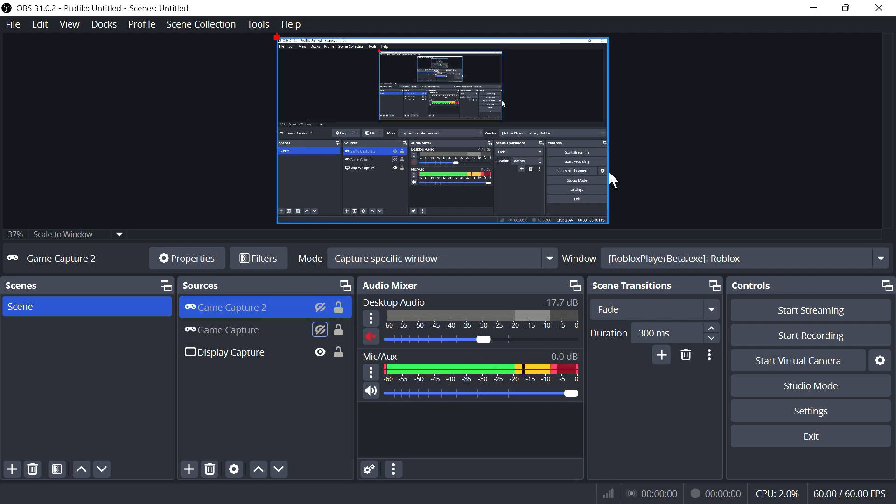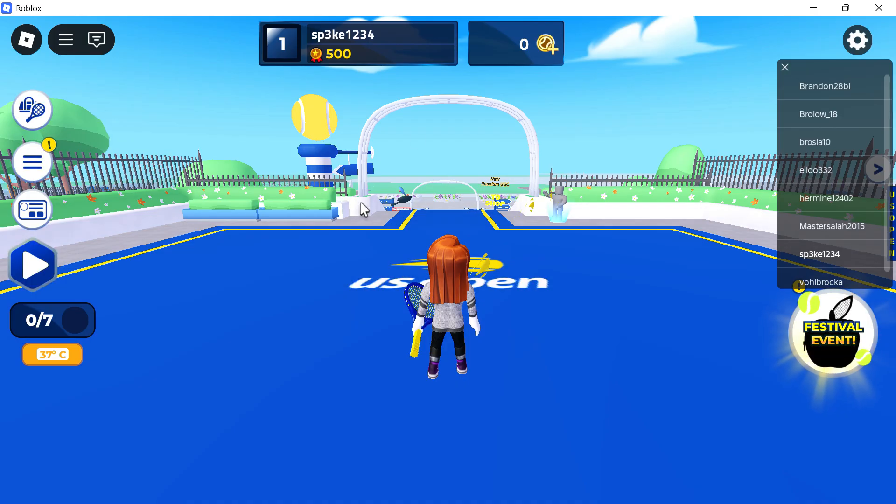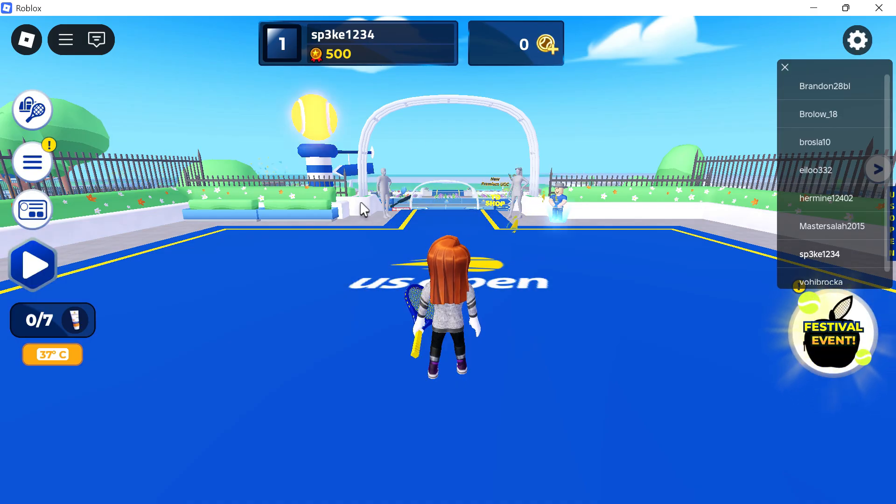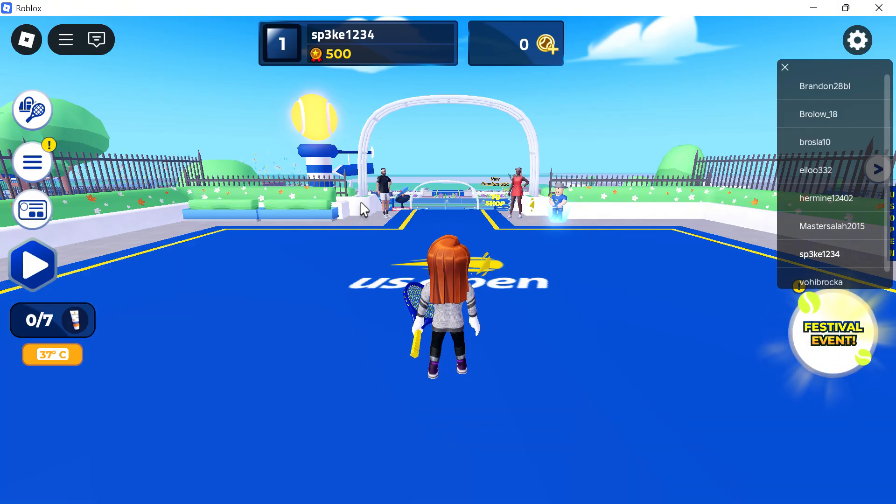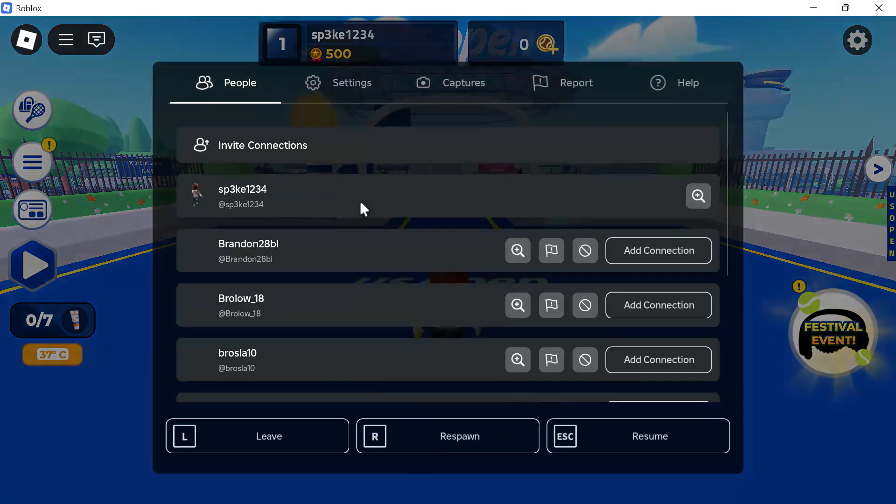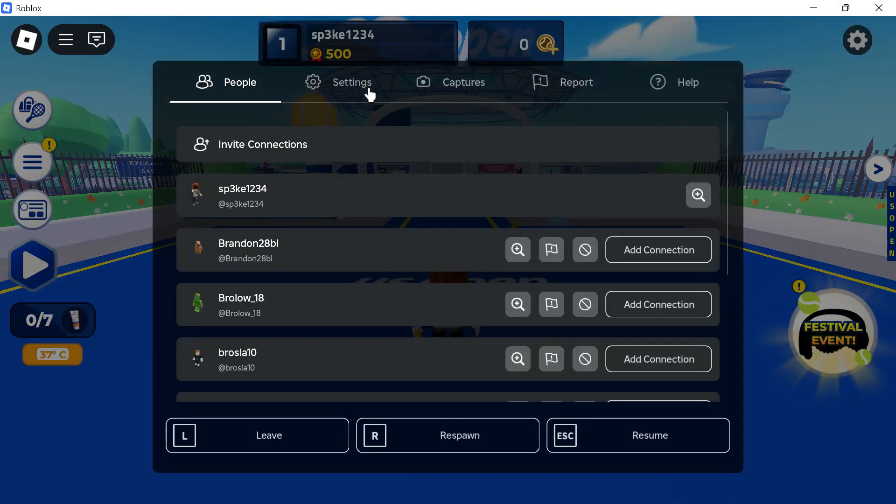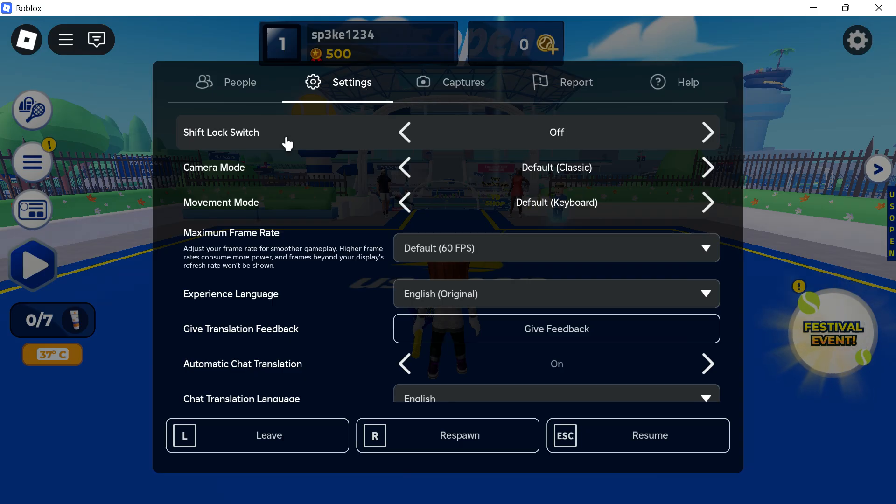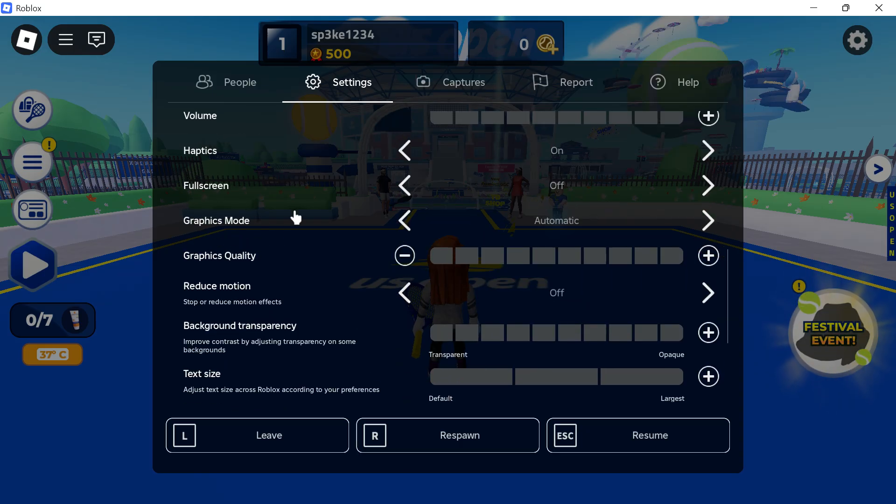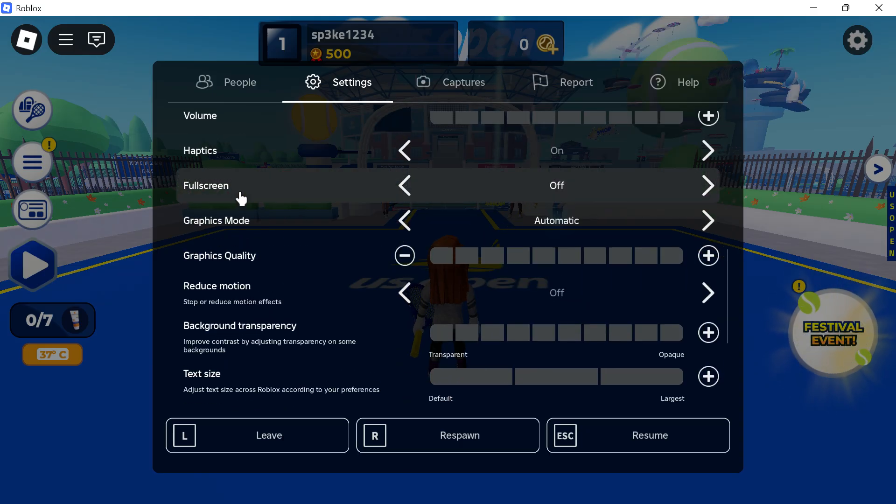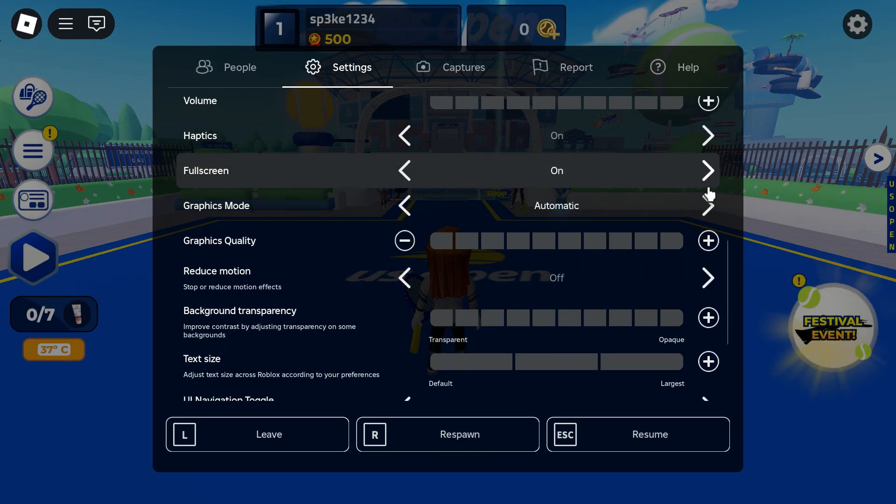If it's still not working, then we need to change the settings in the game itself. I'll be showing you this in Roblox, but it will work on all games, whether it's Call of Duty or League of Legends. Come over to your game settings and make sure the full screen mode is set to on.